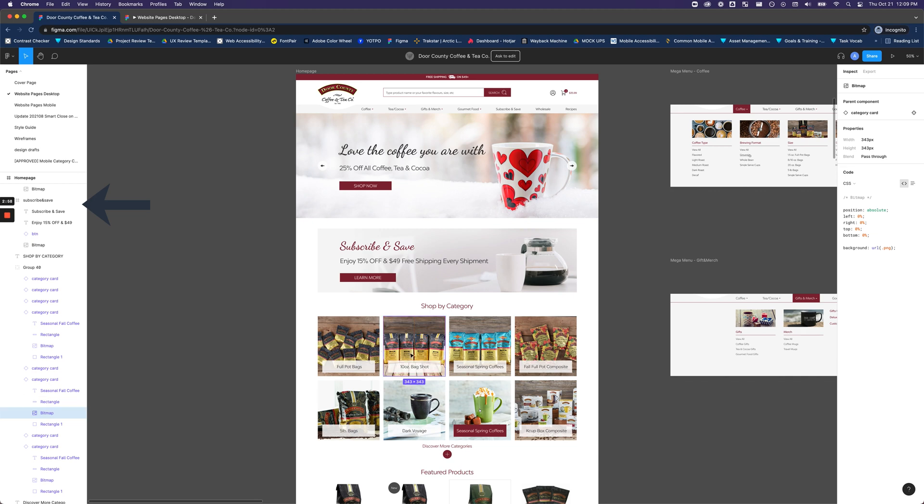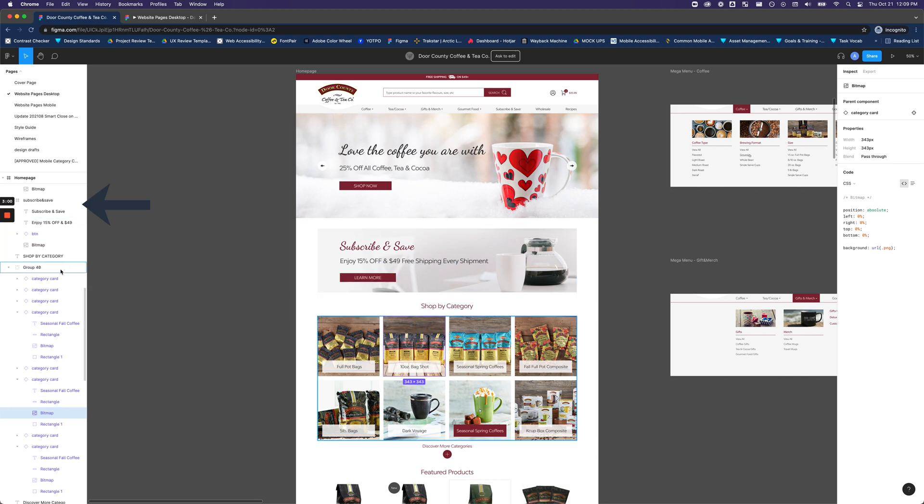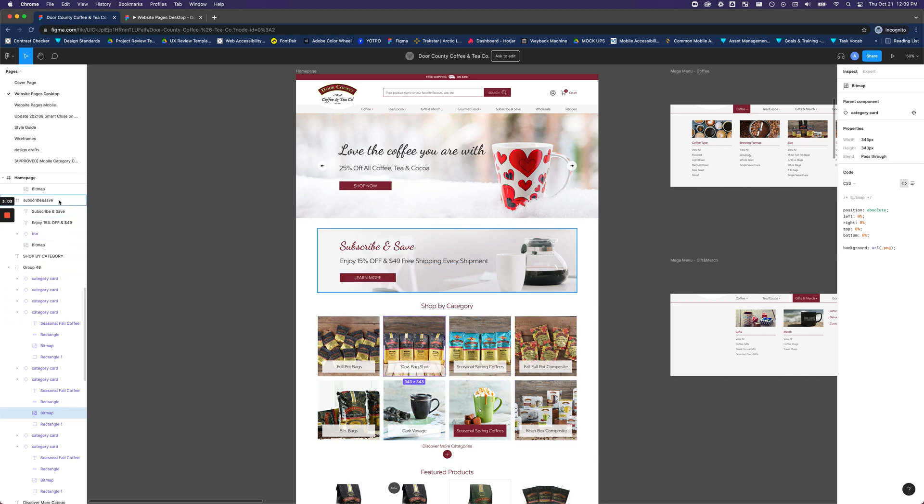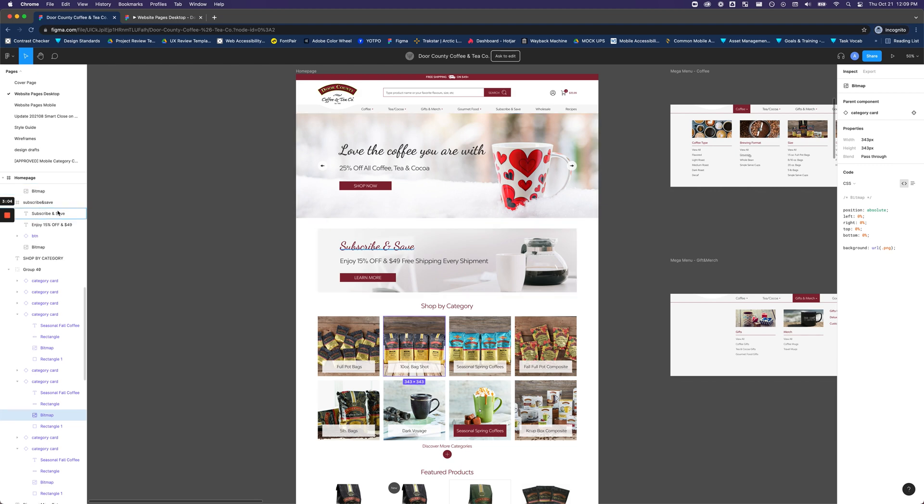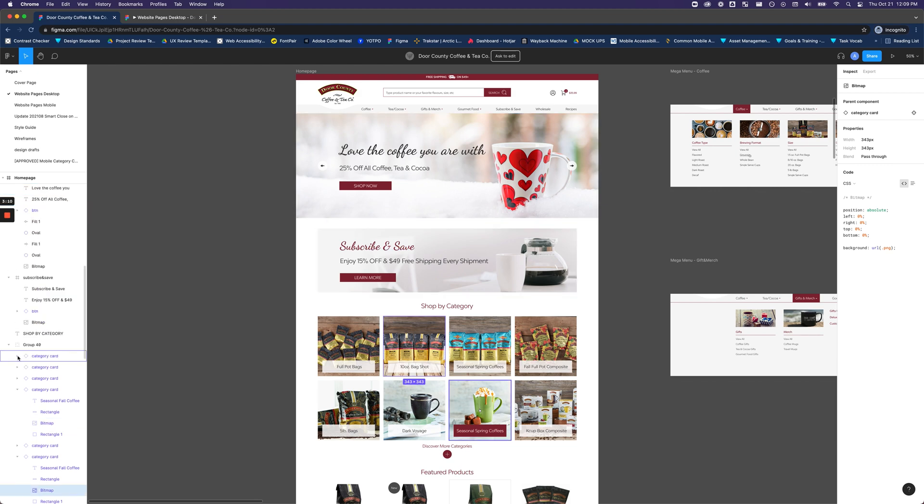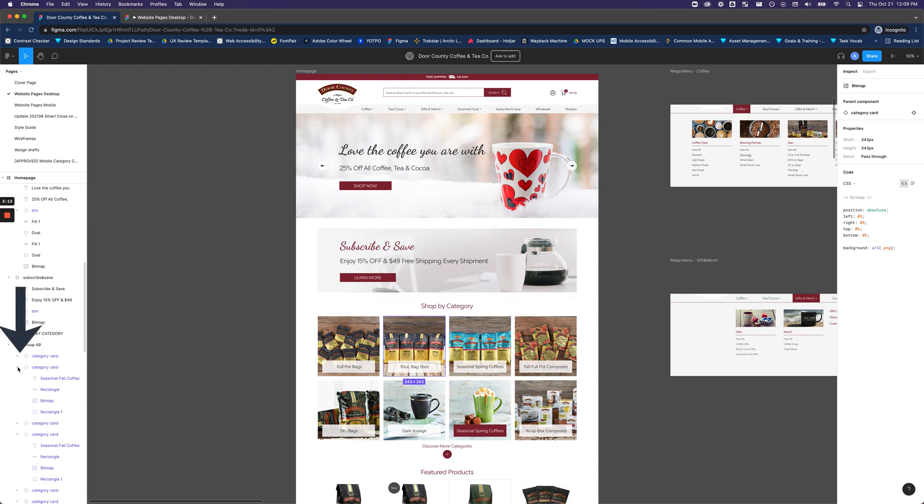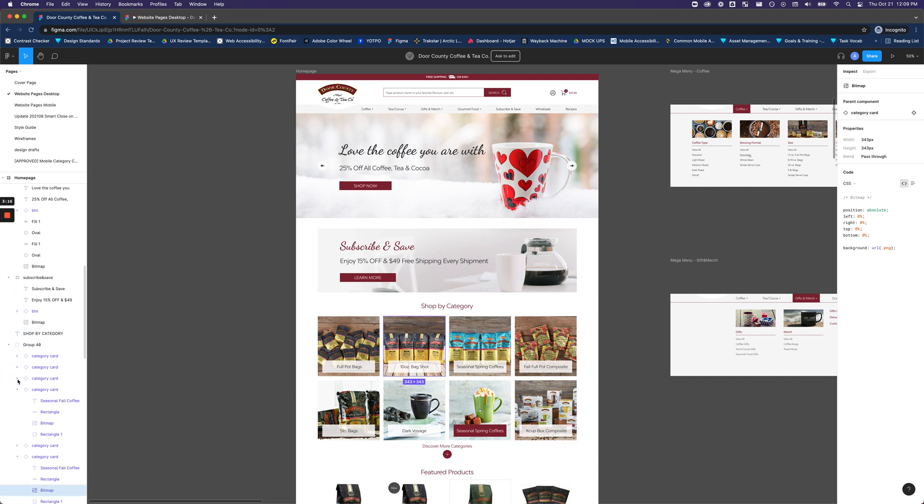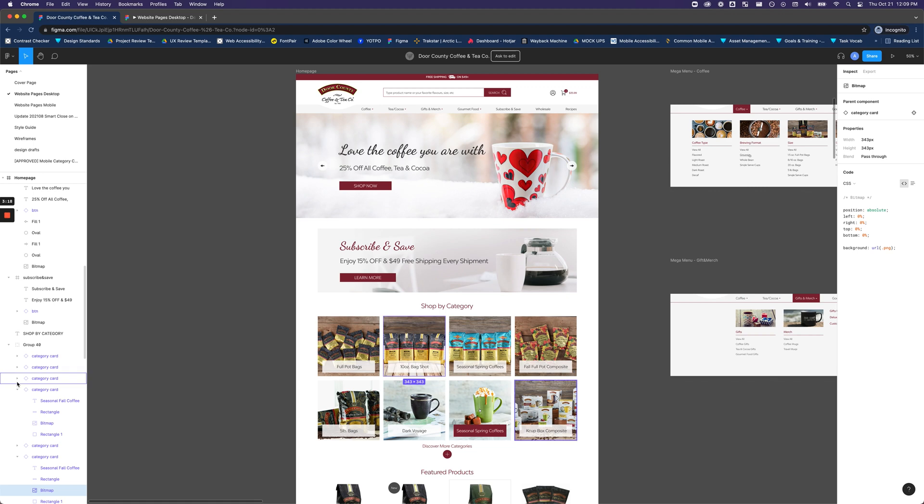This left side menu will show you the components and layers that exist within each page. You can expand and collapse by clicking the chevron on elements that have multiple components grouped together. This can help you find layers that are harder to select directly or are hidden from the main frame and inspect it further from here.